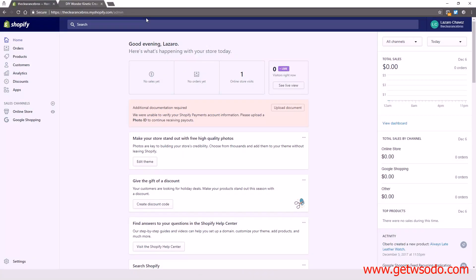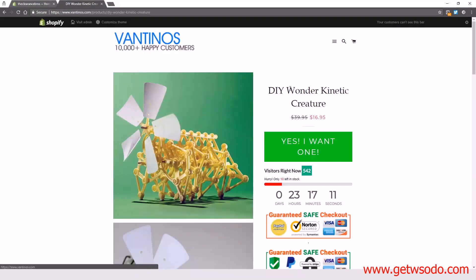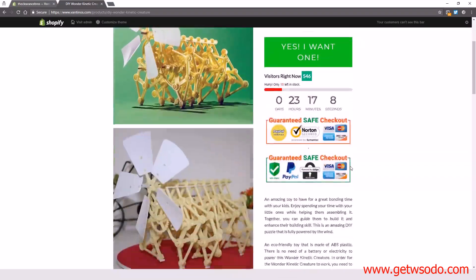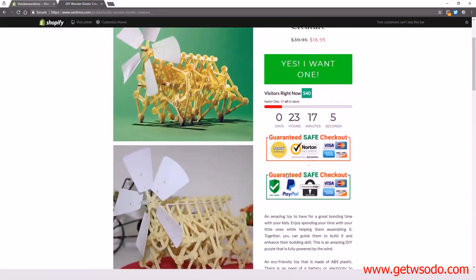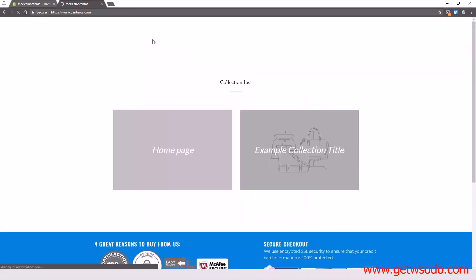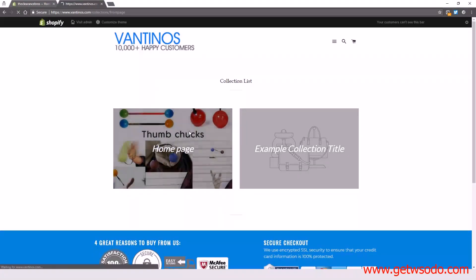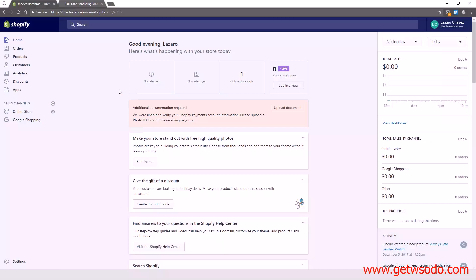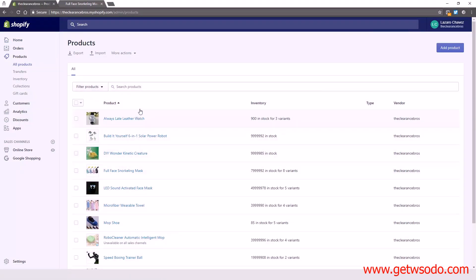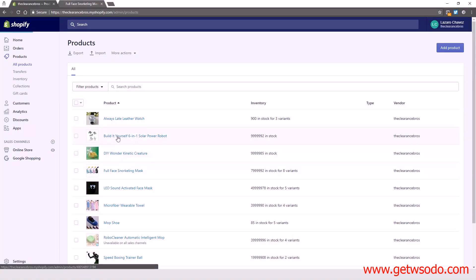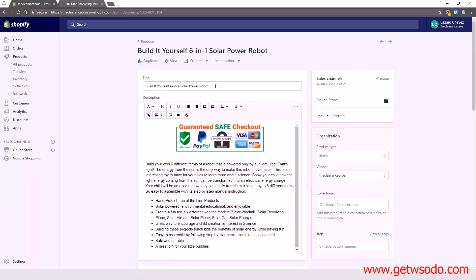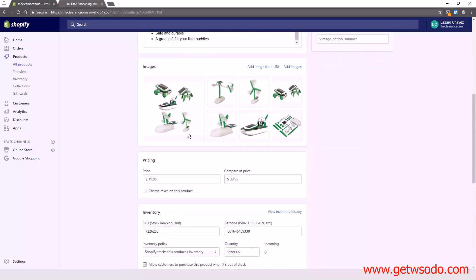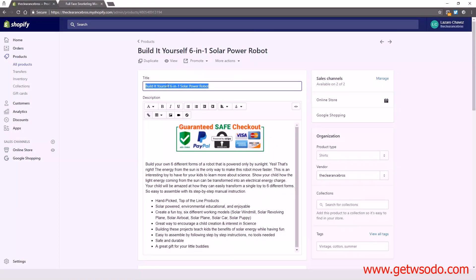Now I'm going to show you some good examples of a good title, good description, and good tags. We're here inside our store — this is what our store looks like, it's currently live. It's not done but this is the store we're going to use to start advertising. Let's go into our products and pick some examples — we'll pick the 'Build Yourself 6-in-1 Solar Robot'.